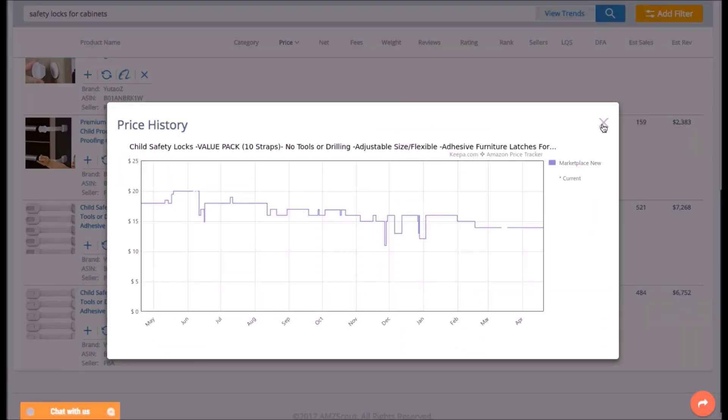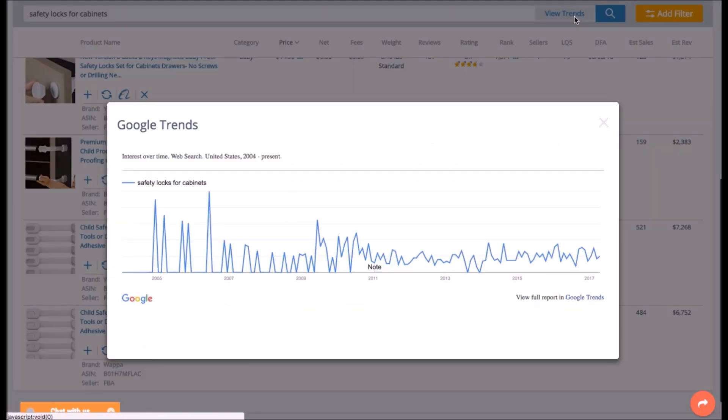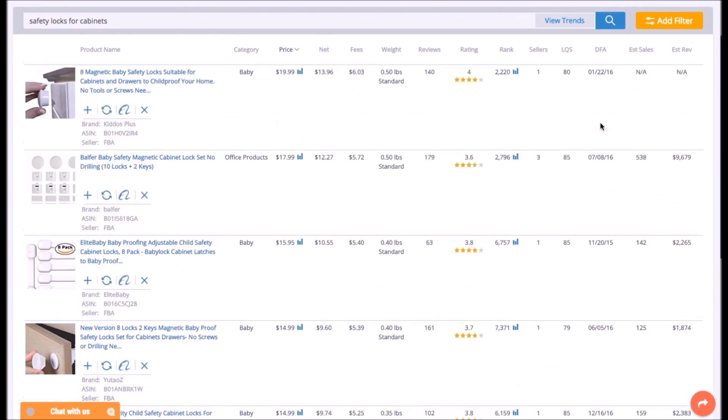Check product's price history and review Google Trends in just one click. You can also get data on product's rank history.